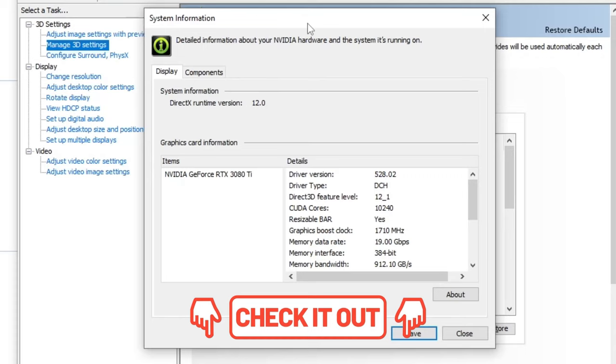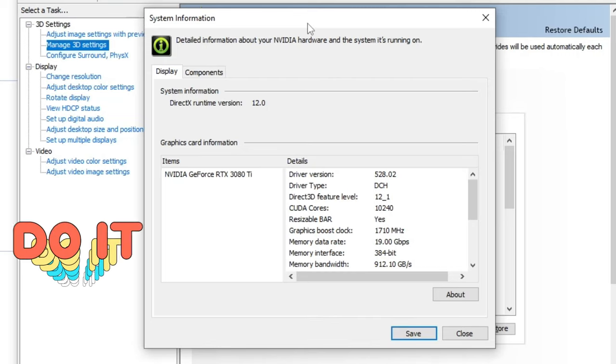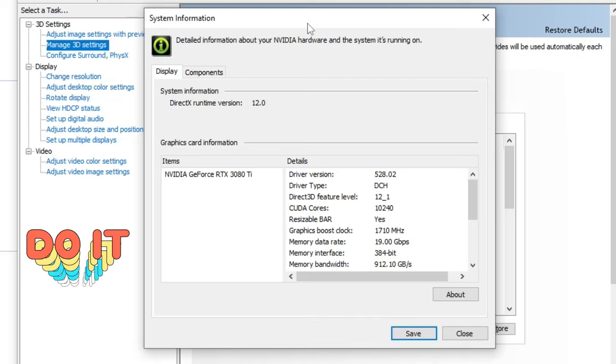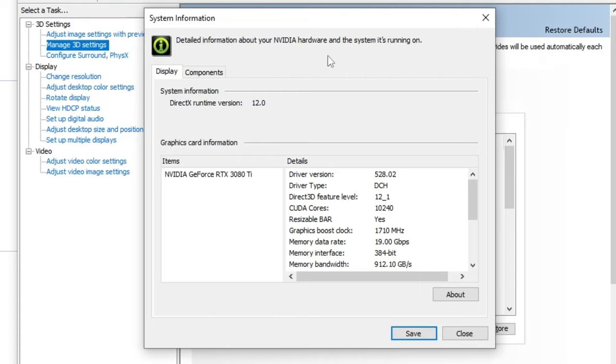So I'm not going to get into what resizable bar is or how it can help you. If you want to know that, go down and click on the video below, or you can click up here. In any case,